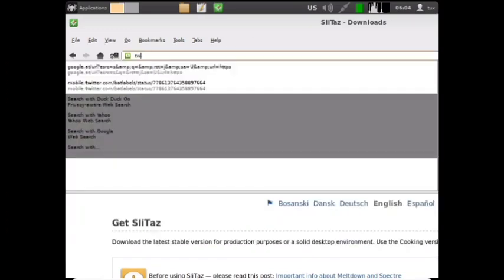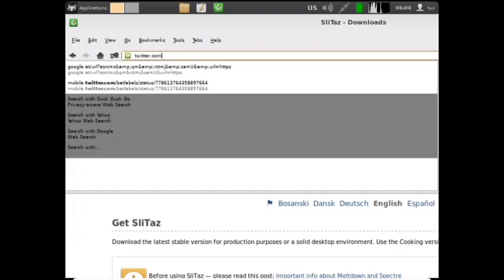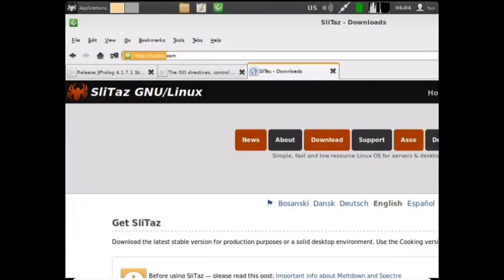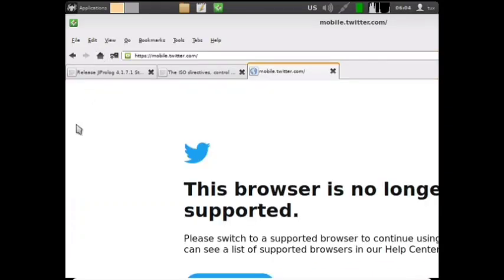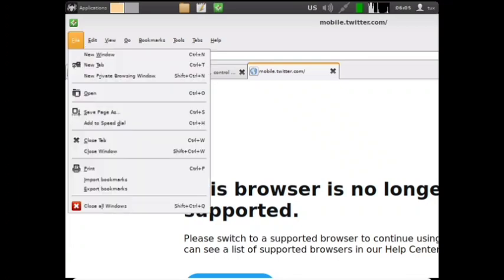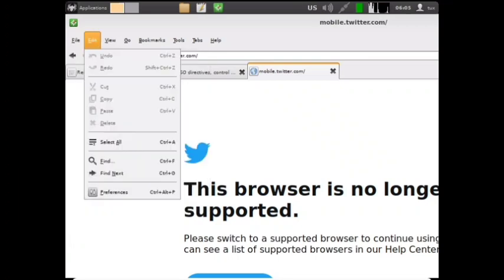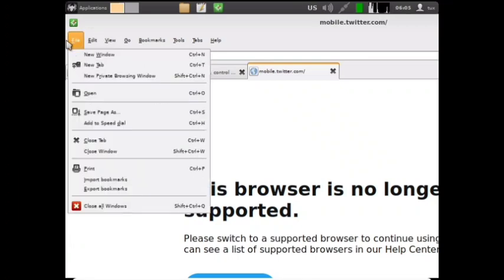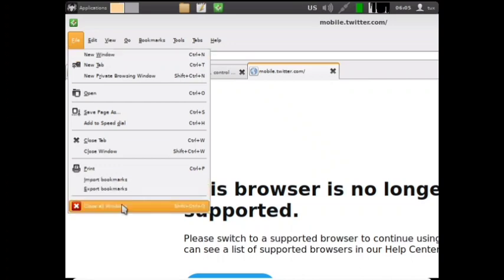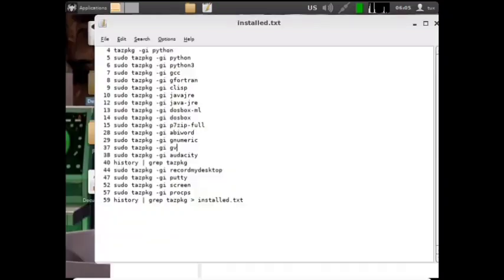So, we have a decent browser, but not too modern. Where it, in particular, will fail is, unfortunately, Twitter. If I go to twitter.com, you know, it is whining that this browser is not supported. So, that's not exactly nice, but it's what you deal with when you have a moderately unknown browser.